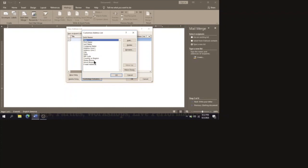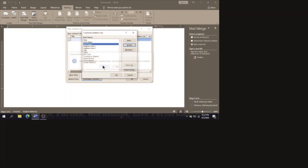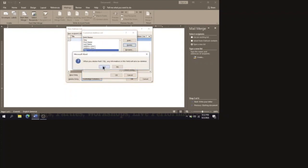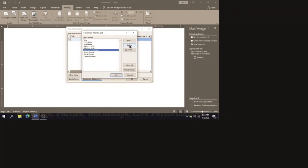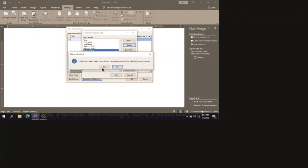We want Title, First Name, and Last Name. We don't want Company Name, so click on it and select Delete, then Yes to confirm. We will let Address Line 1 and 2 remain, but we are going to remove City, State, and Zip Code — delete each one and confirm Yes, as we do not need them.